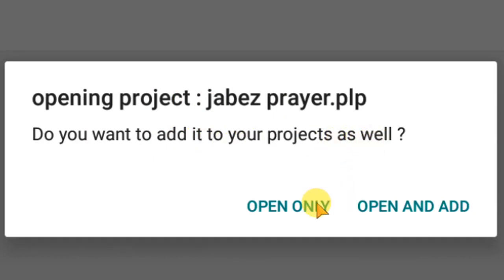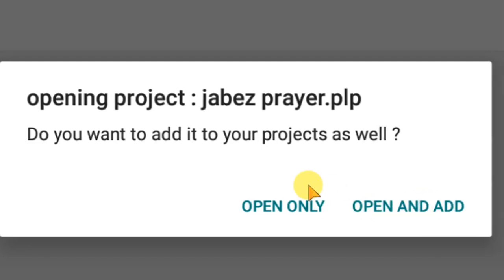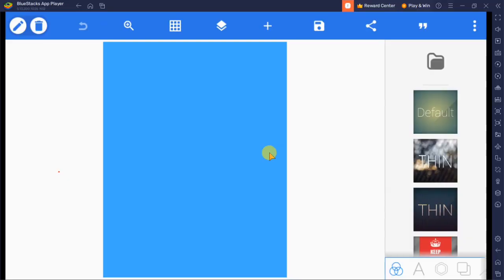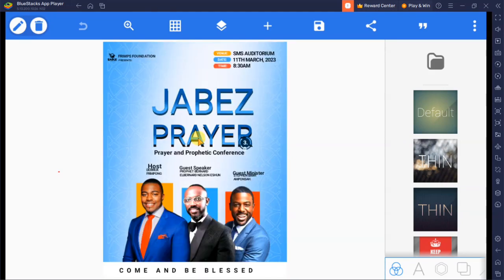It says 'Open Project' — do you want to add it to your project as well? If you want to add it to the list of your projects, click 'Open and Add.' If you just open it without adding, you will have to re-import it every time. I want to use 'Open and Add,' so I'll click that. It's going to open up like this — just give it time to load all the images. Now you can tap on any element to edit or change images. This is the simple way of importing a .plp file to your system using Pixel Lab. See you guys in my next video.